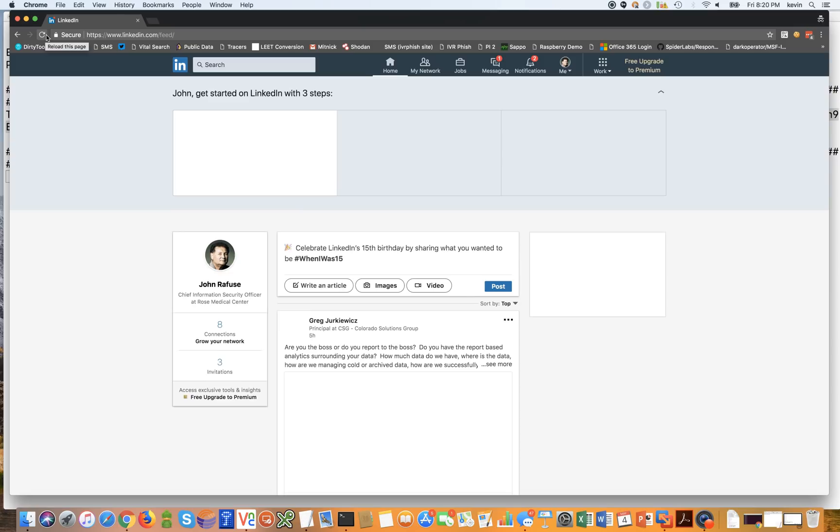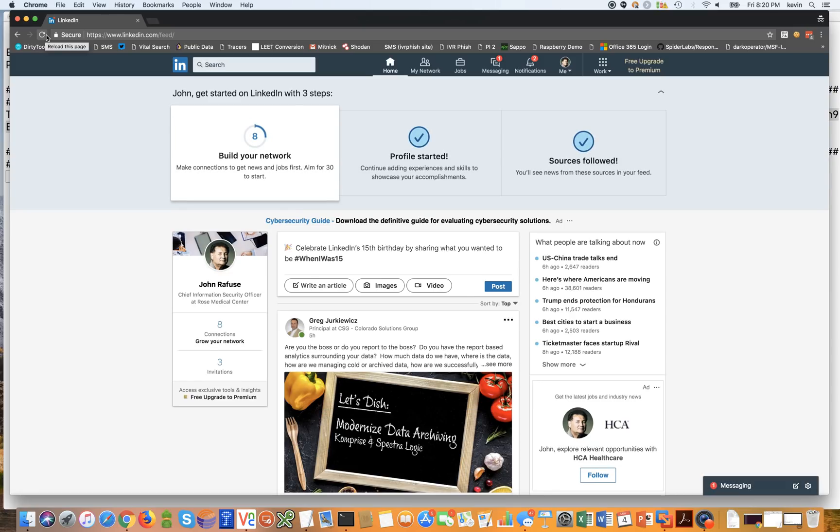And here we are, we've logged in, or rather hacked my own account.